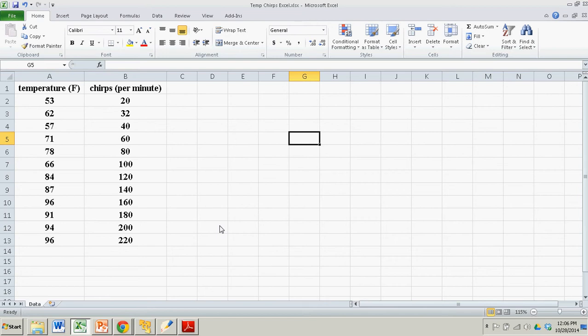Hi there. In this demonstration, we're going to see how to do a simple scatter plot using Excel. This is without any add-in or third-party software — it comes with every copy of Excel. It's easy to do, and it's one of the best things Excel does.